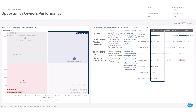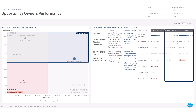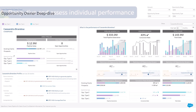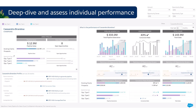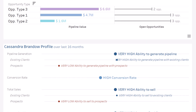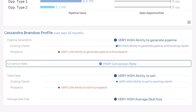Assess the profile of each member of your team: who generates the most pipeline, who converts the most, and who needs a specific growth plan. Deep dive to assess individual performance — in this example, Cassandra Brando. What does her current pipeline look like? What is her profile — farmer, hunter, or closer?